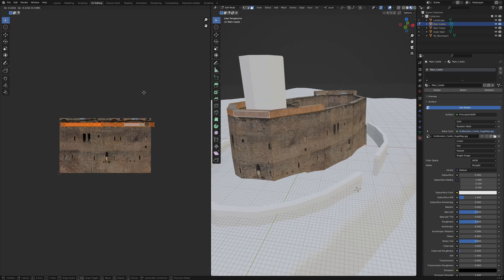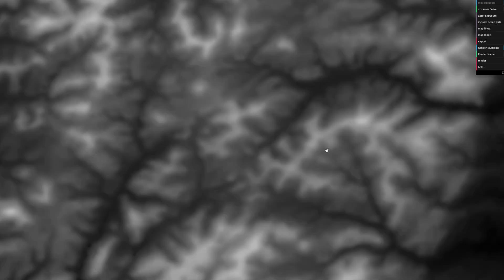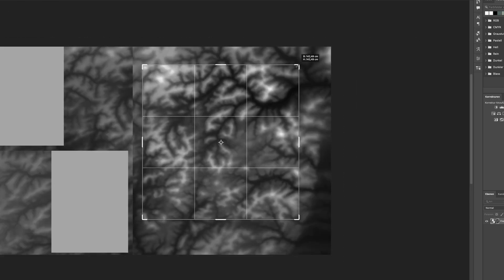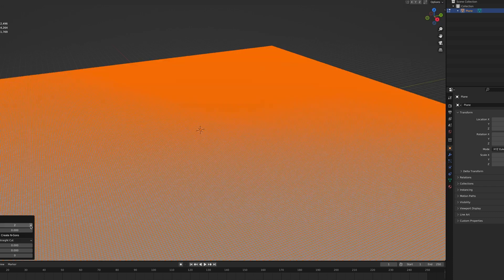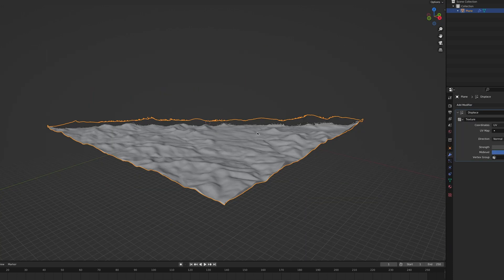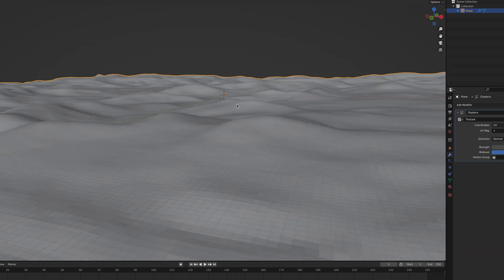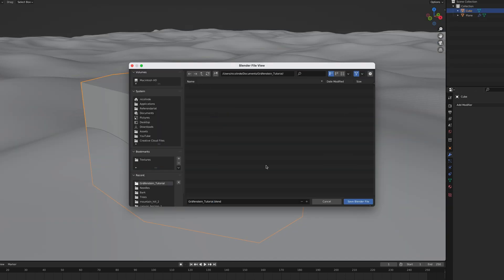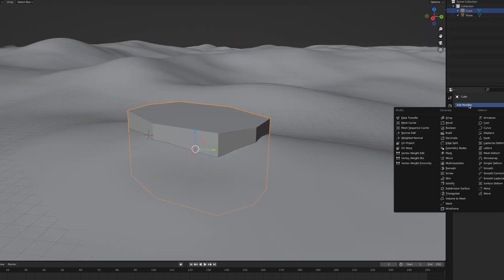First, let's hop into Blender. I wanted the landscape to look more or less like the original, so I looked for the elevation data of the real location on Terrain Height Mapper — you'll find the link below. In Blender I simply subdivided a plane and displaced it using the generated height map. The base of the original castle was carved into a rock, so I did the same thing but with a cube.